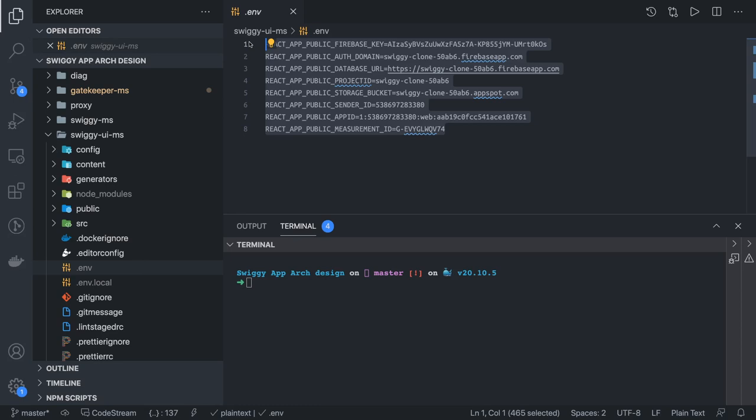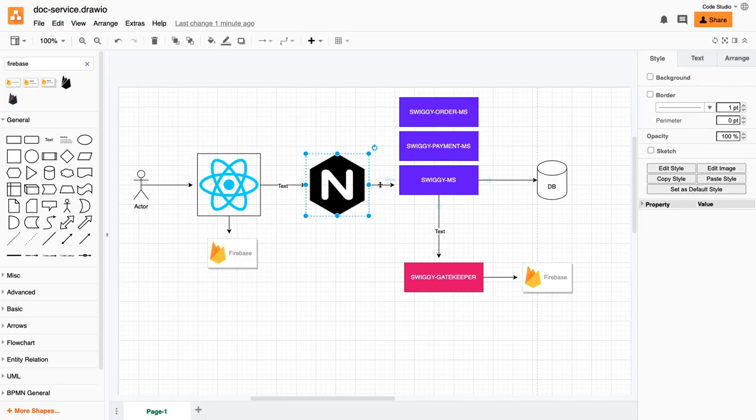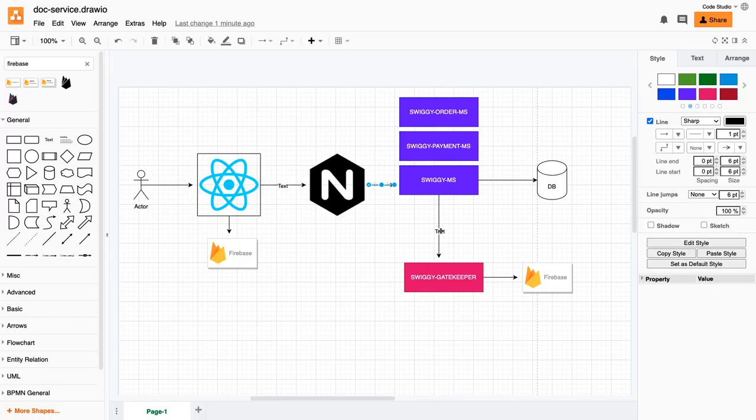This Swiggy microservice - before that, because this is a logged-in user, he's going to carry the authorization header. We have to validate the authorization header through this gatekeeper service. This gatekeeper service currently works as an authentication service.